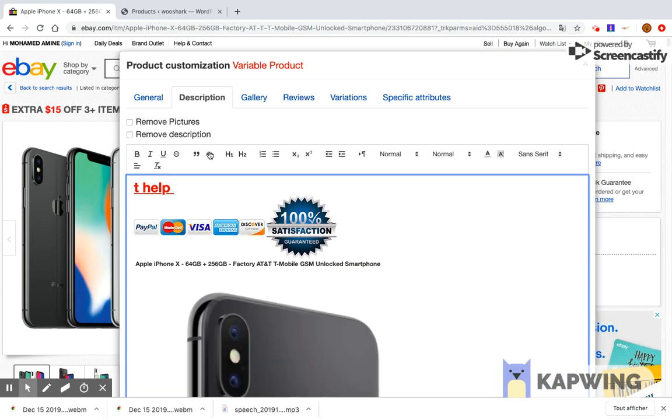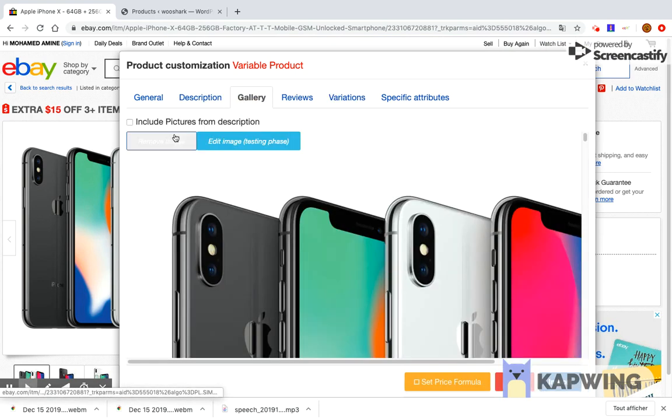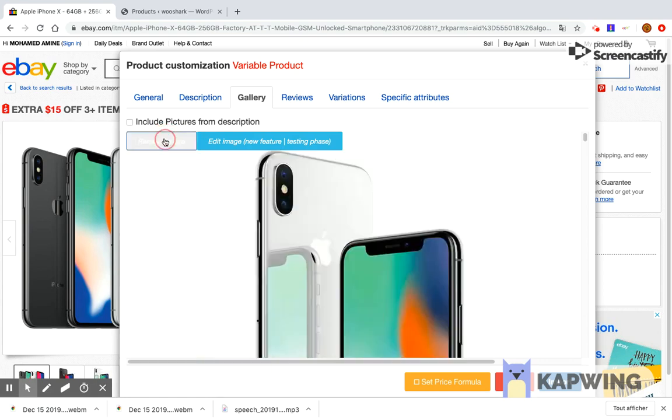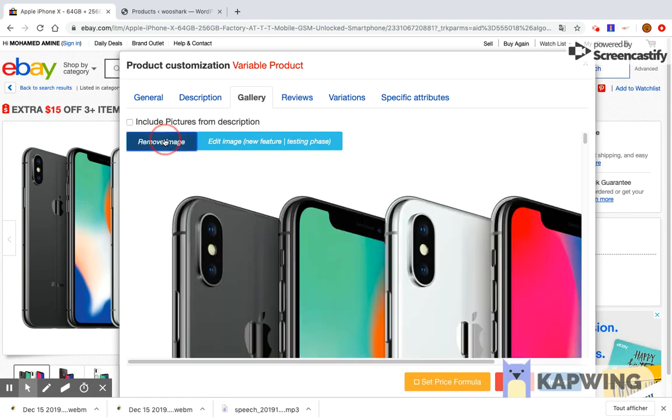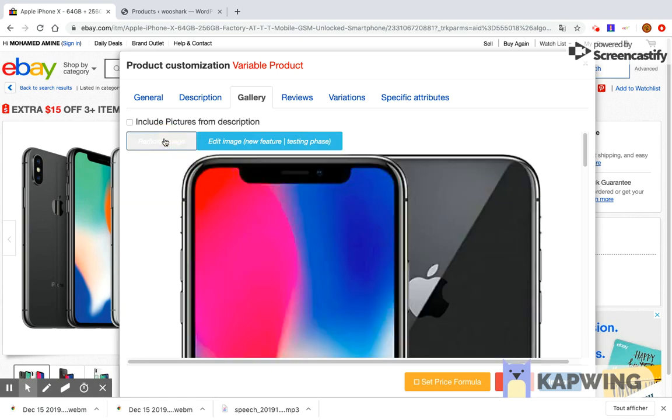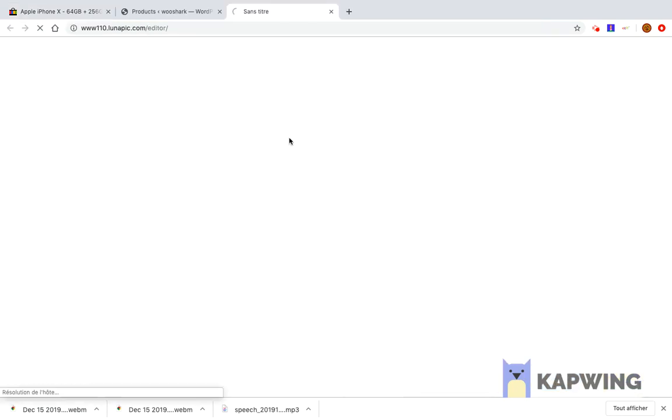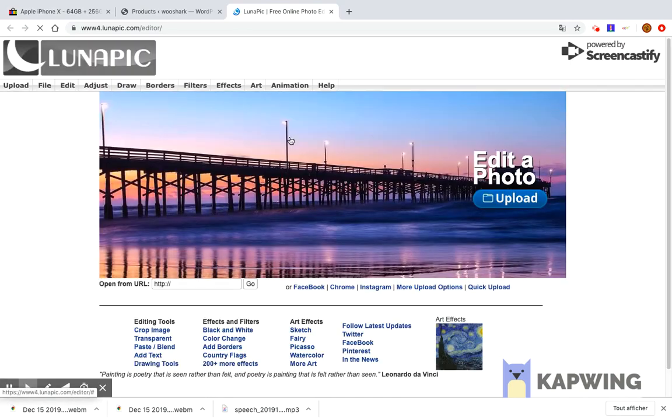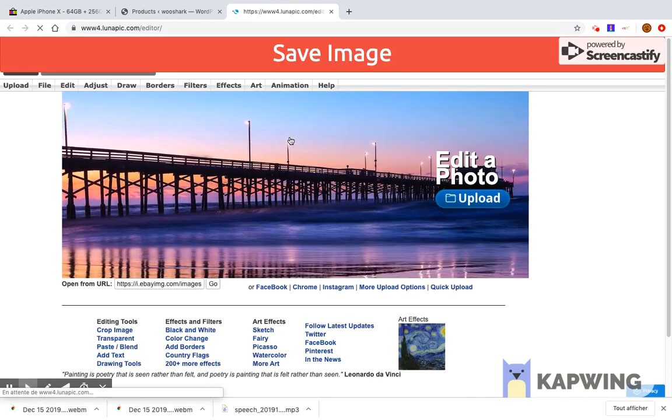The gallery tab allows you to select images you want to import. You can remove images that you do not wish to import. If you want to edit an image using an advanced editor, you can click on edit image. This will redirect you to a new tab.